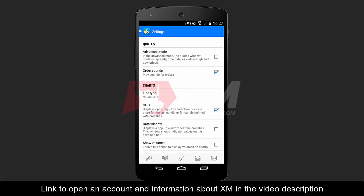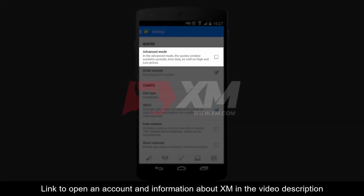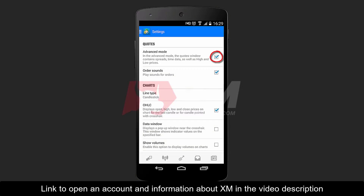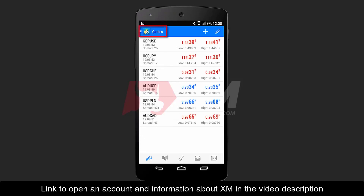At the top of the Settings menu, you find the Advanced Mode section, which shows you the current spread of an instrument, the time when the price was last updated, and the high and low values of the market prices for that specific day. Let's enable this option to see the difference. Click on the Quotes tab to go back to the main Quotes section, where you can see that this option has been applied.